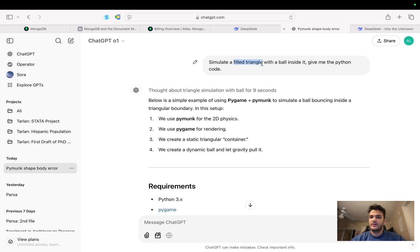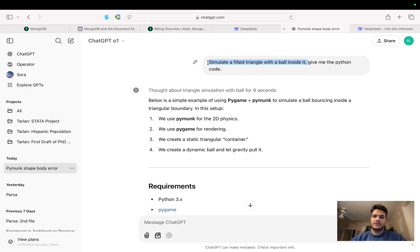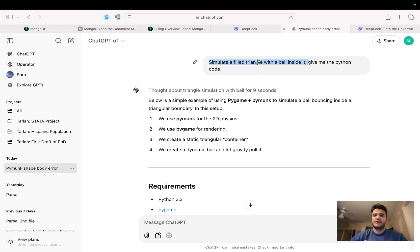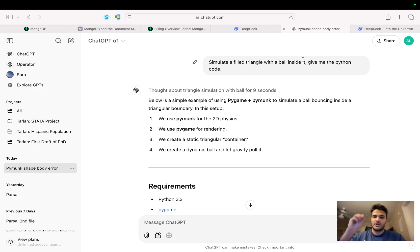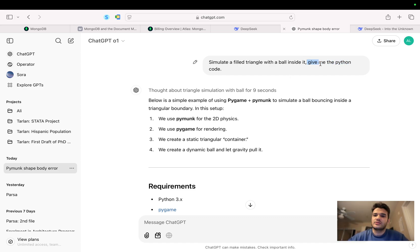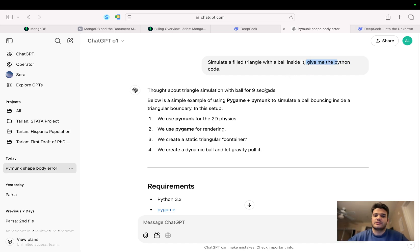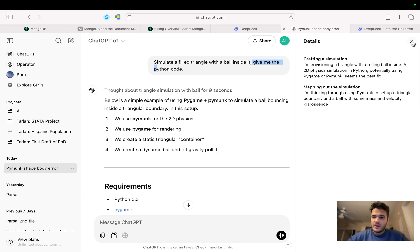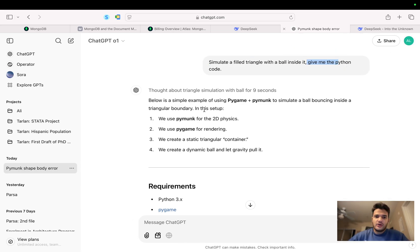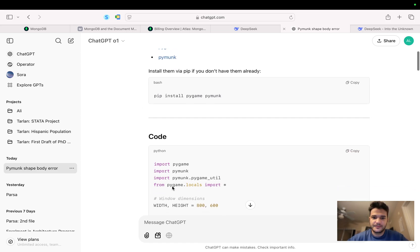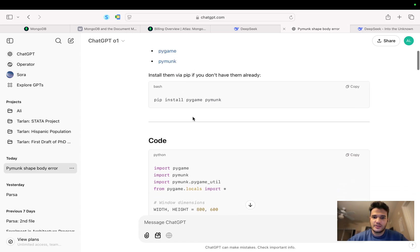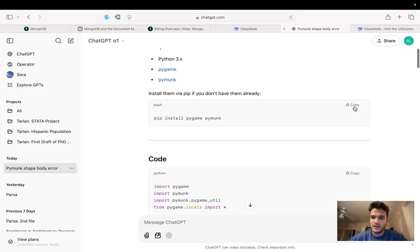The post that I saw on Twitter had the triangle also moving, but this is a simpler version of that - just a triangle with a ball inside it. The ball is moving inside the triangle, and I asked it to give me the Python code. So O1 thought about triangle simulation with ball for nine seconds and gave me the output. I'm gonna install this.